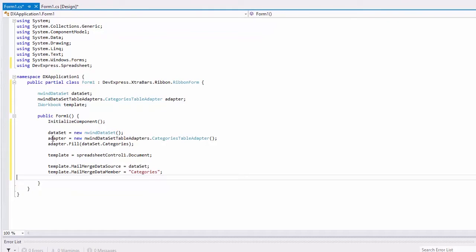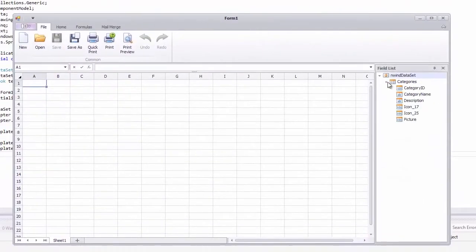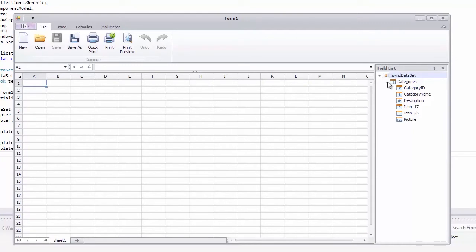After providing the data source, we are ready to create a mail merge template. Let's run the application. As you can see, the field list panel displays fields of the specified table.